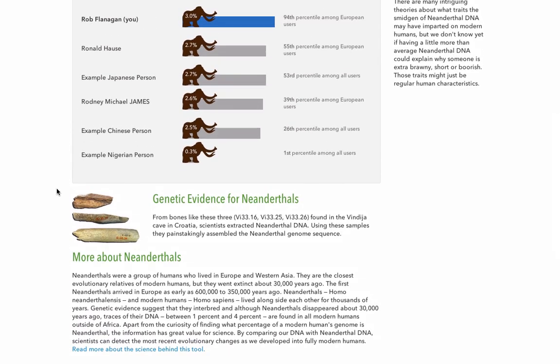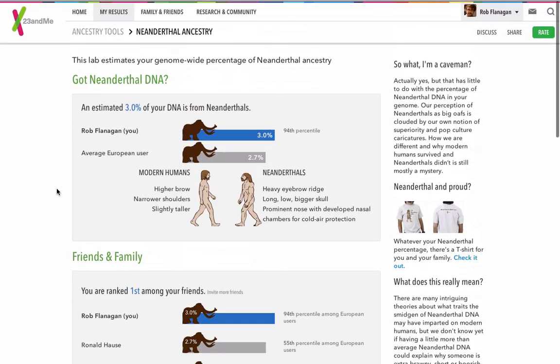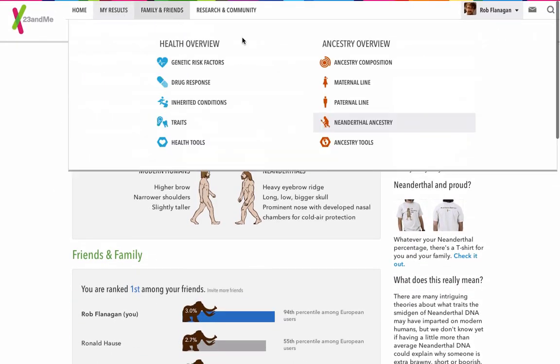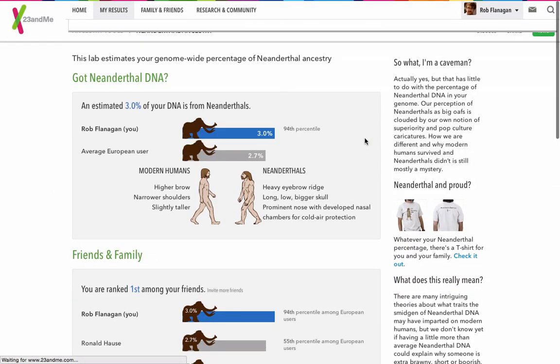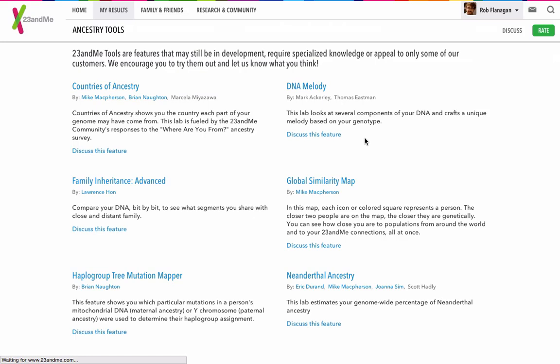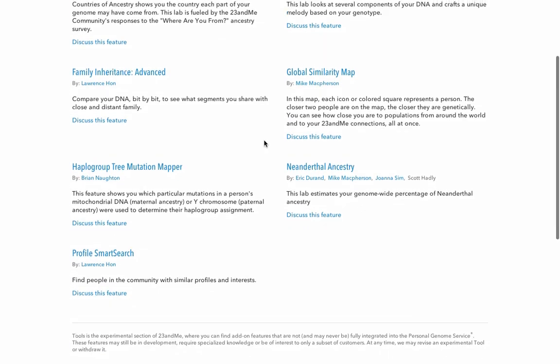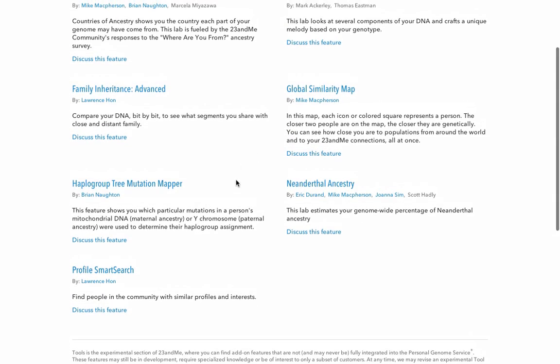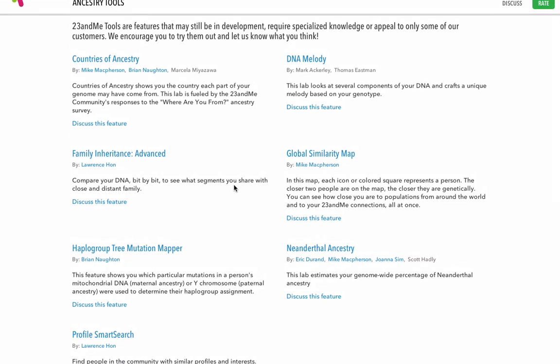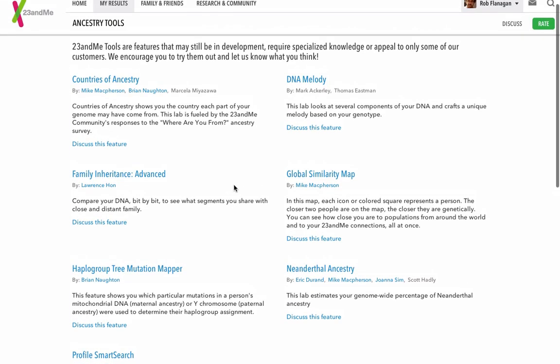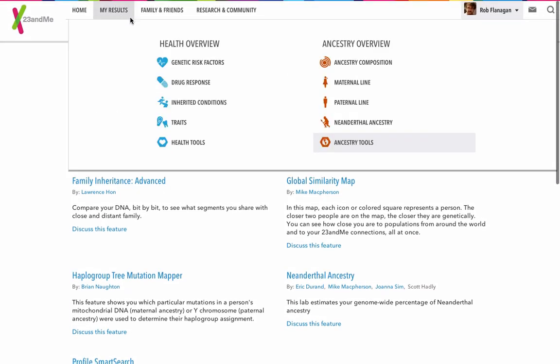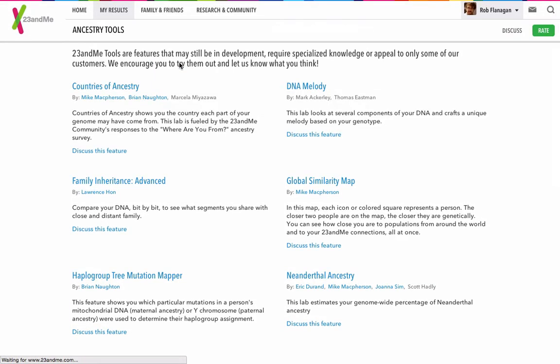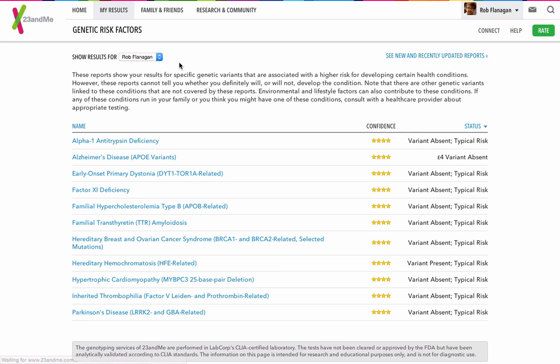And then there's the ancestry tools, which are very good for explaining some of the science behind the ancestry tests on 23andMe. They don't tend to go into too much scientific detail. They do give a very good background, but you don't need a degree in genetics to understand them. We'll have a look at the health information now.